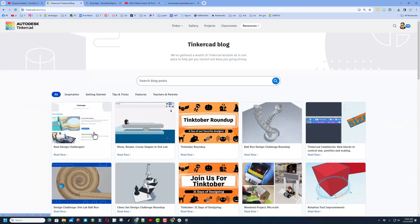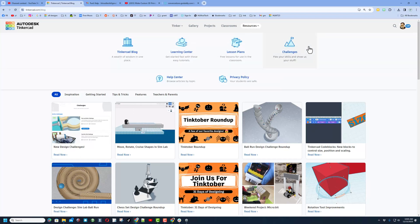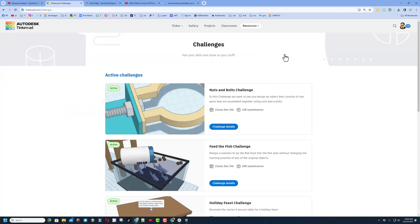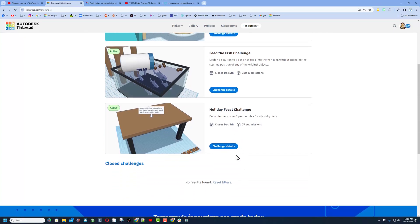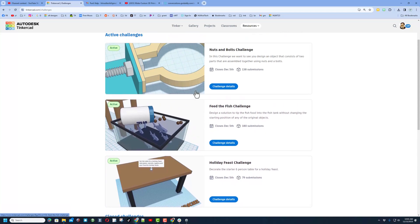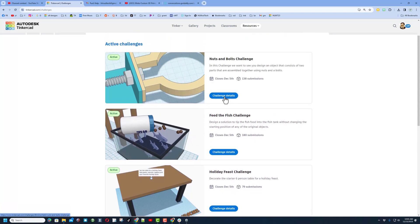A good thing to always look at is the Tinkercad blog — there are so many cool things in here. Today I wanted to highlight the new design challenges. There are three available, all active: a nuts and bolts challenge with 138 submissions, a feed the fish challenge with 180 submissions, and a holiday feast challenge. Click on the details to check them out.